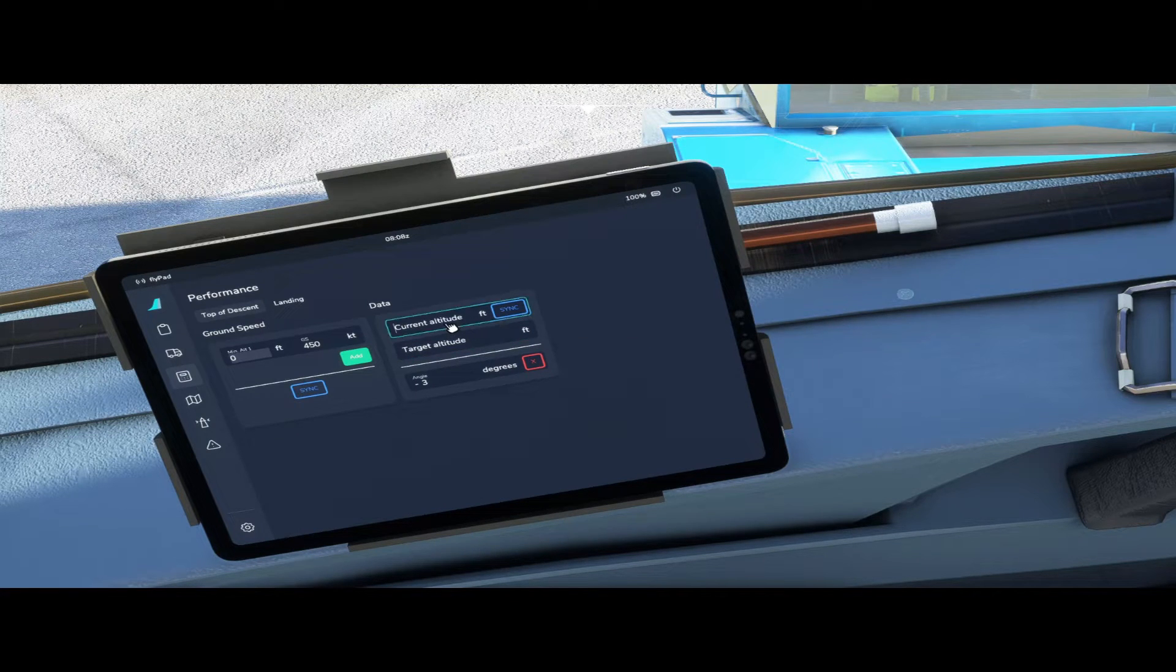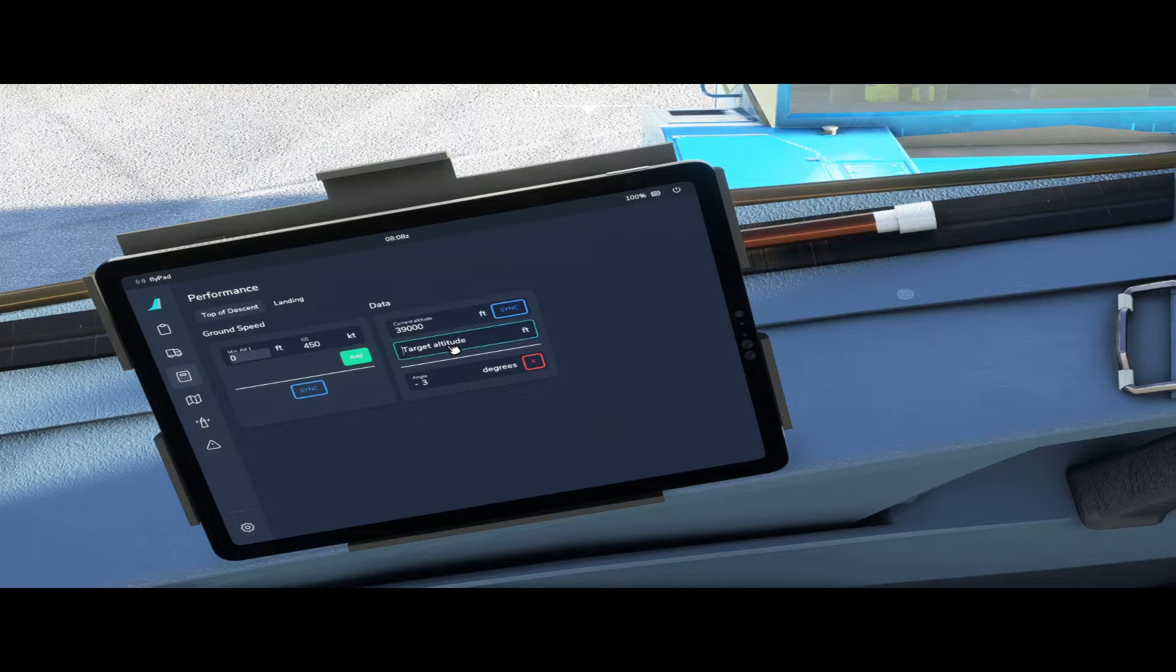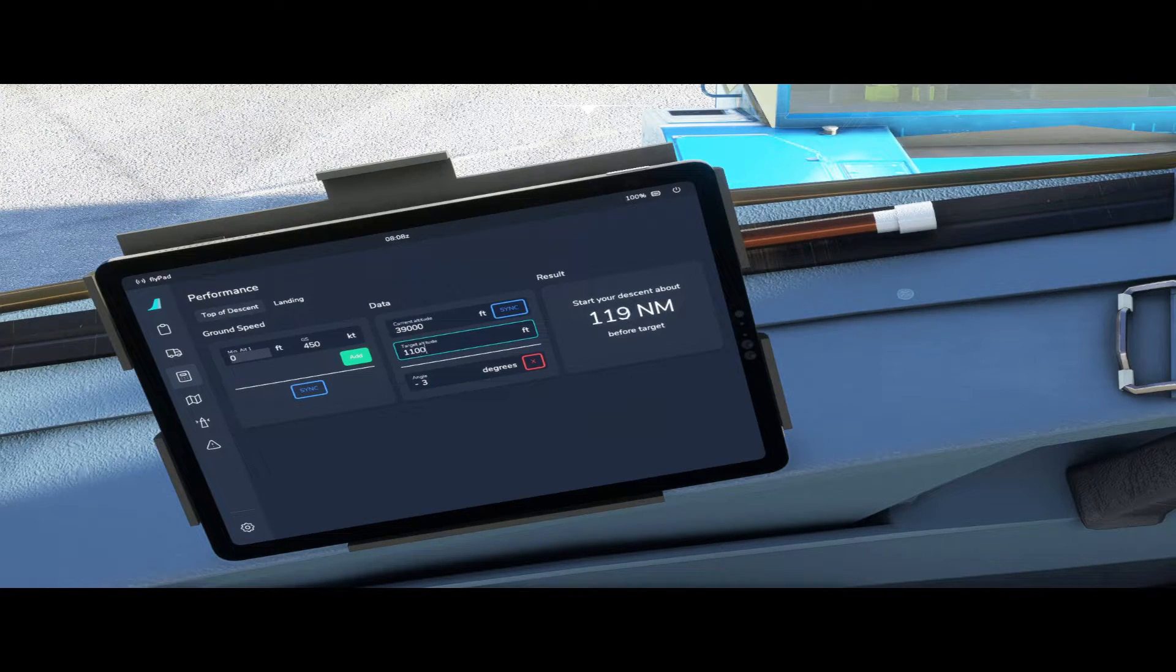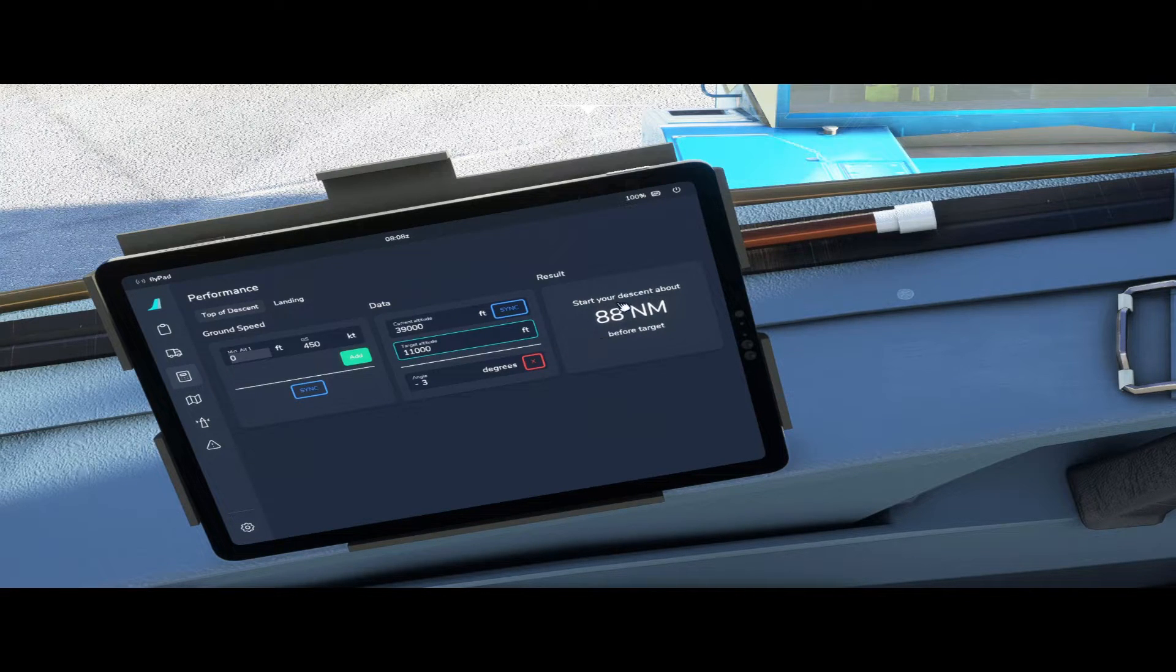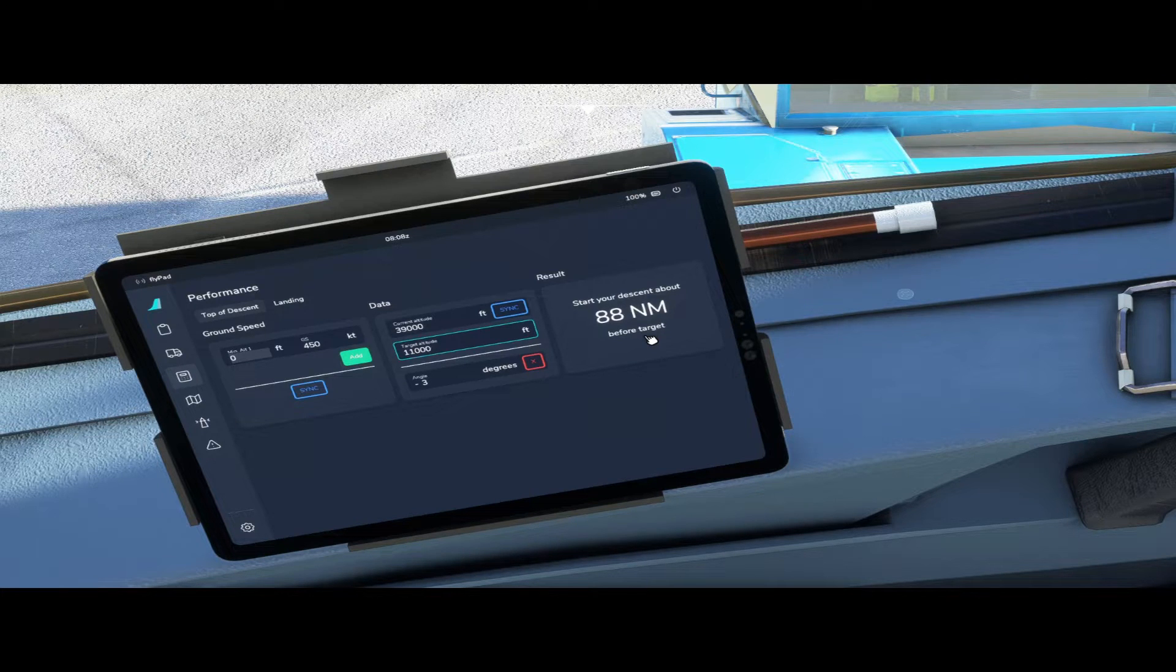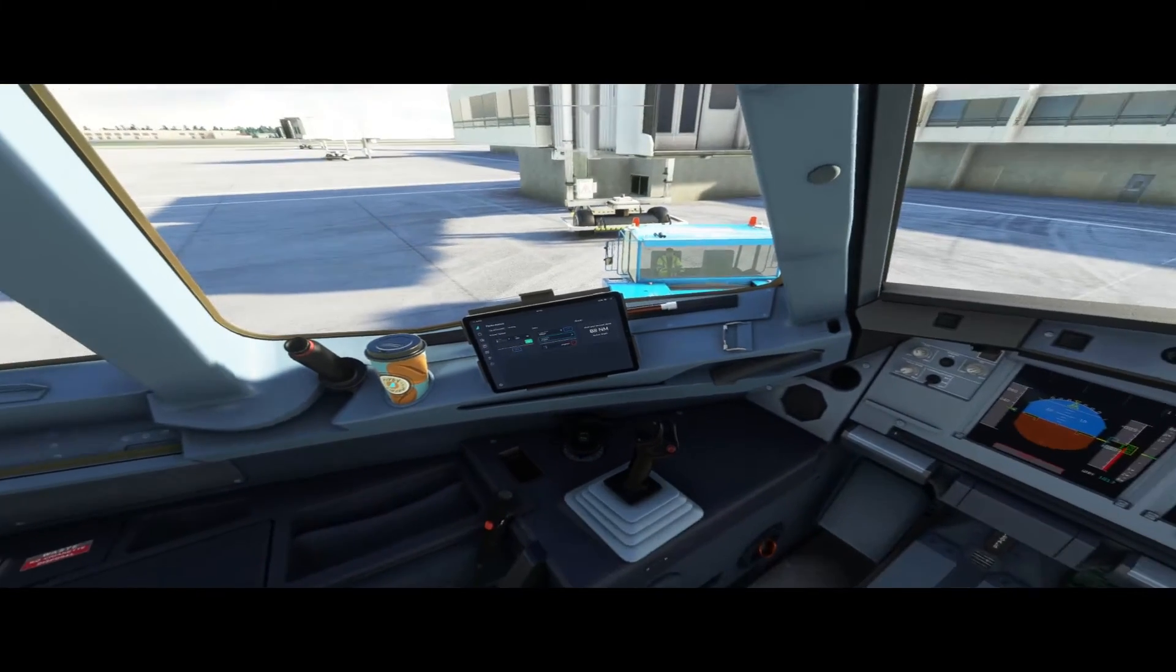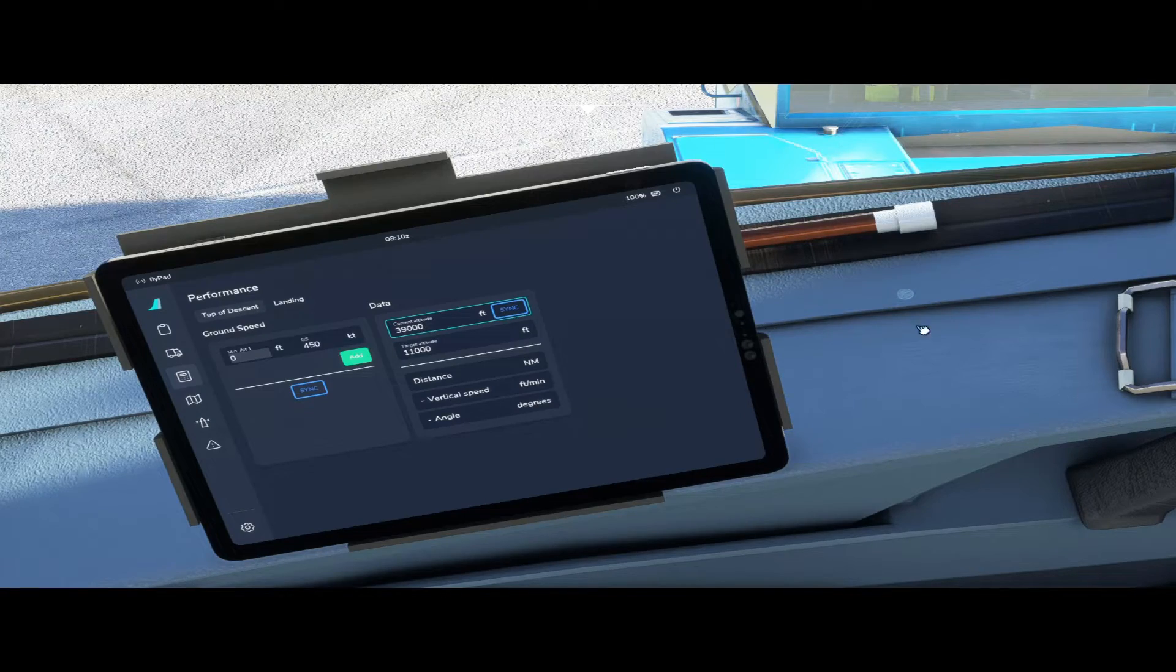So if your cruising altitude is 39,000 feet and you need to descend to your target altitude of maybe 11,000 feet at a specific fix, you would start your descent about 88 nautical miles before your target fix. Ground speed has no impact on this calculation because it's a fixed angle.